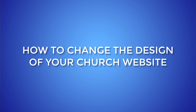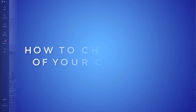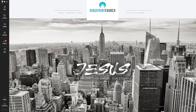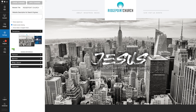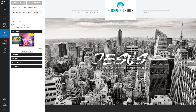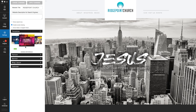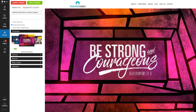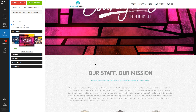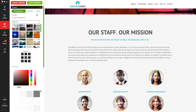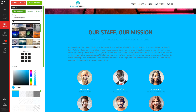Now here's the easiest way to change the design on your church website. First, log into your church website, and then if you go into the settings tab you'll have the option to change the template on the site to make it a completely different look and feel. Otherwise, you can also go into the design section, which allows you to change the custom colors and textures that you have for the backgrounds on your site.